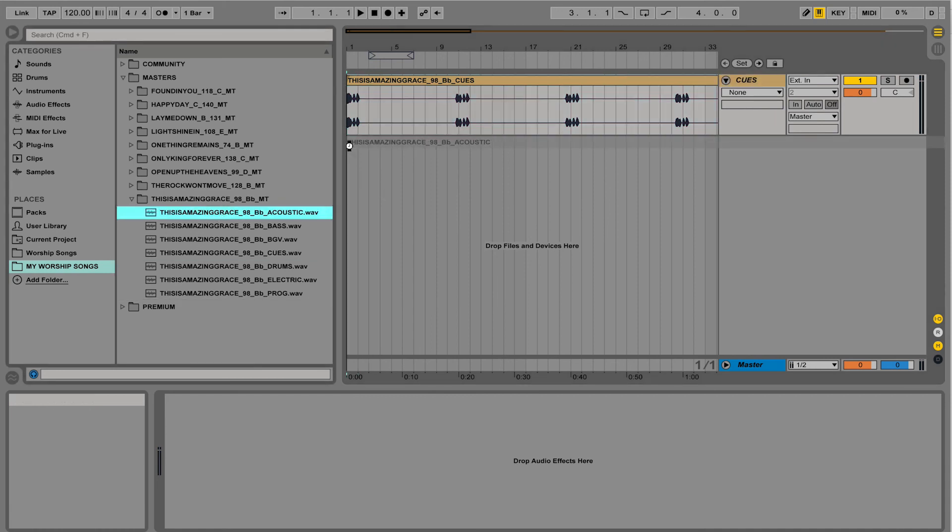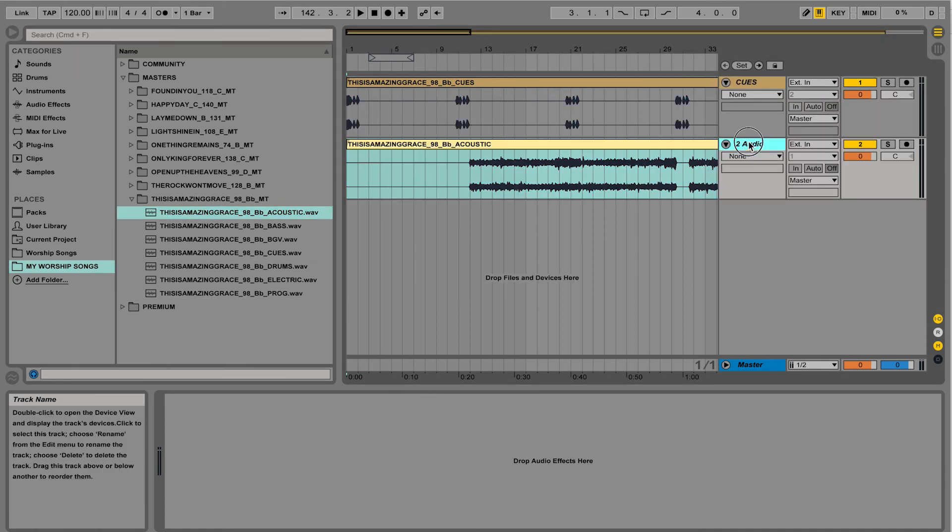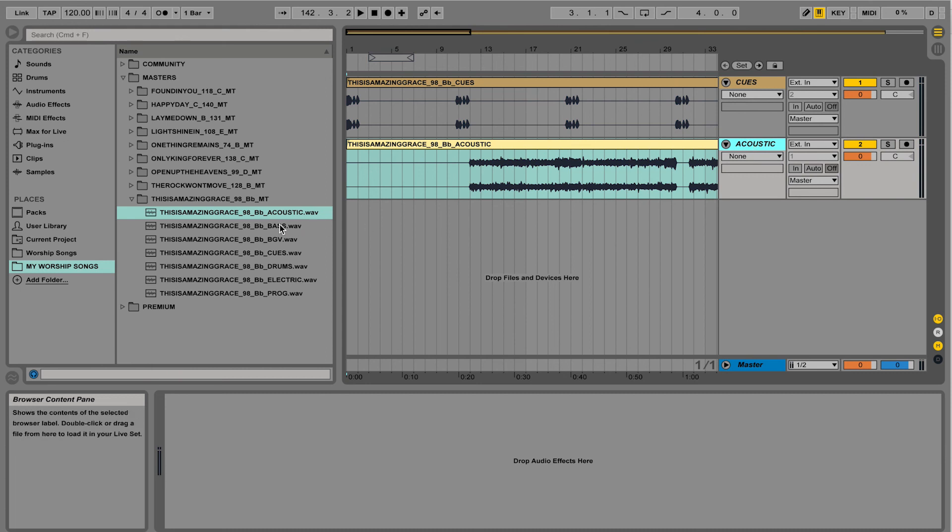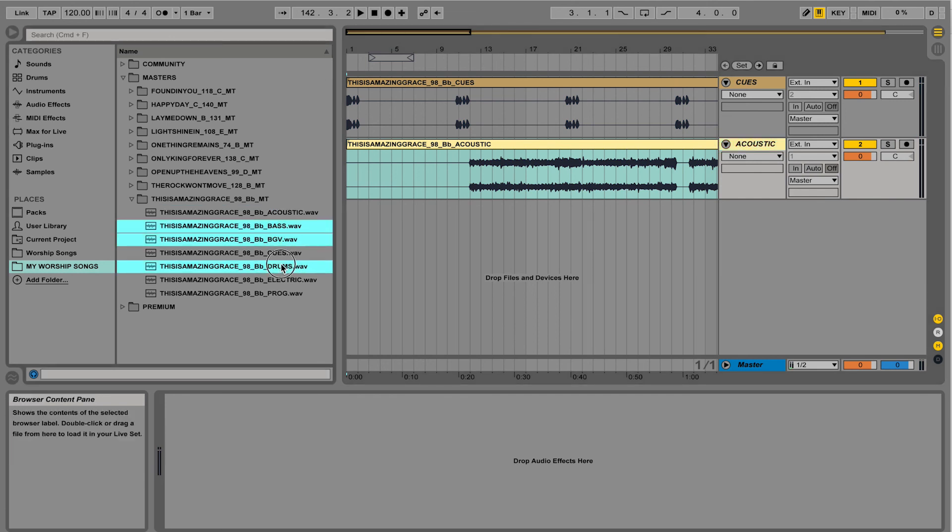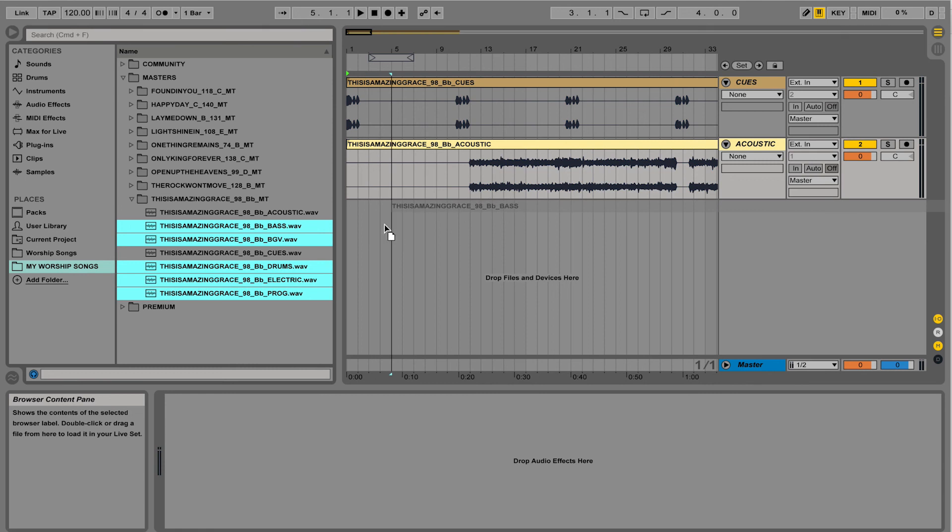I could do this again for my next track. So acoustic, right-click, rename, call it acoustic. Or I could bring them in all at once. So if you hold Command, you can select more than one, just like this, and then drag and drop.